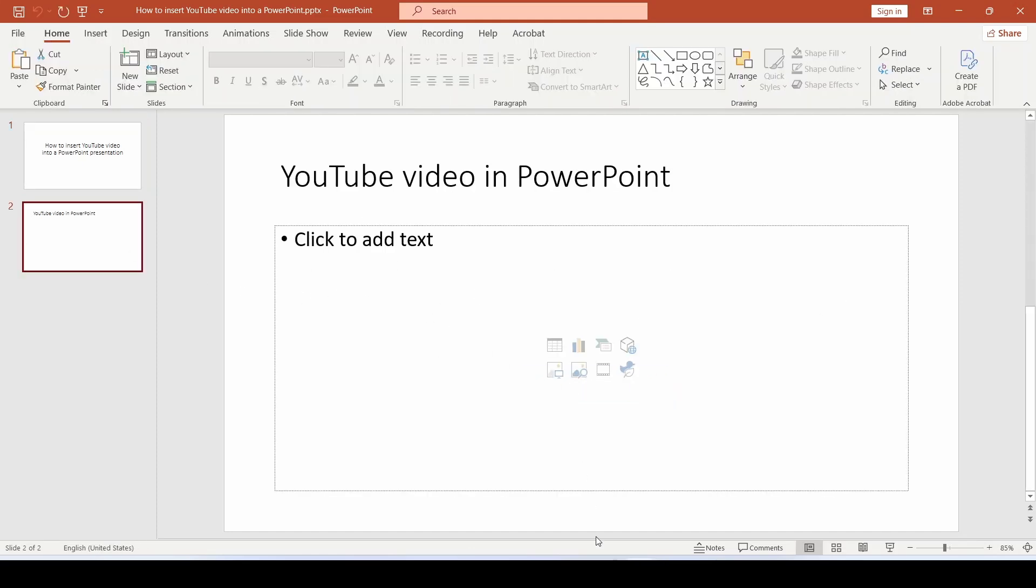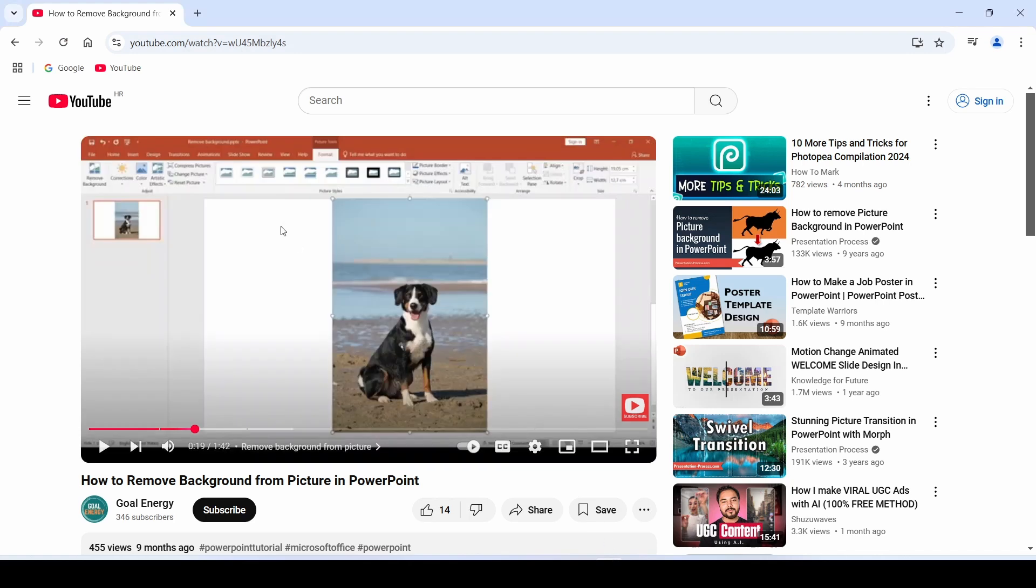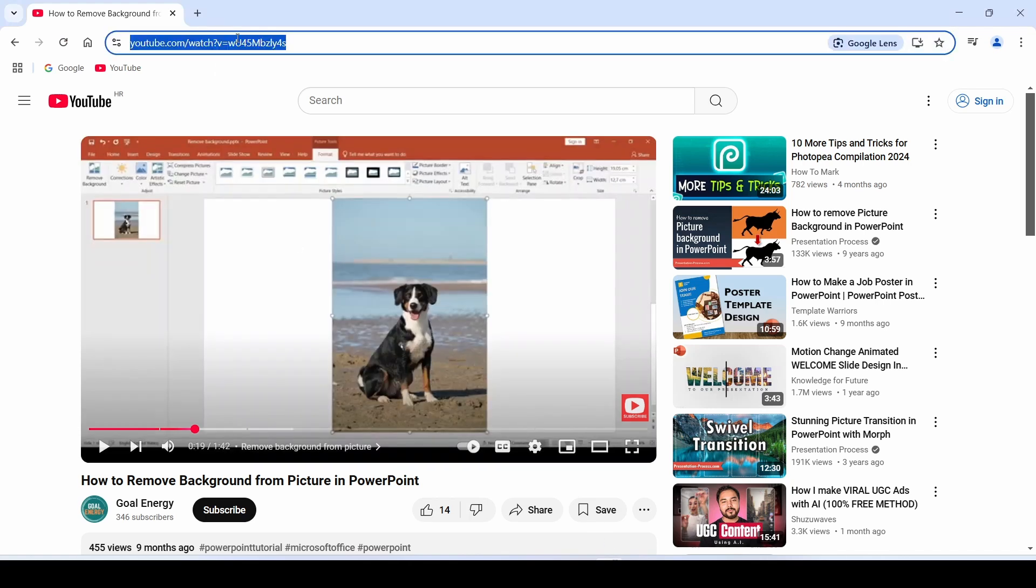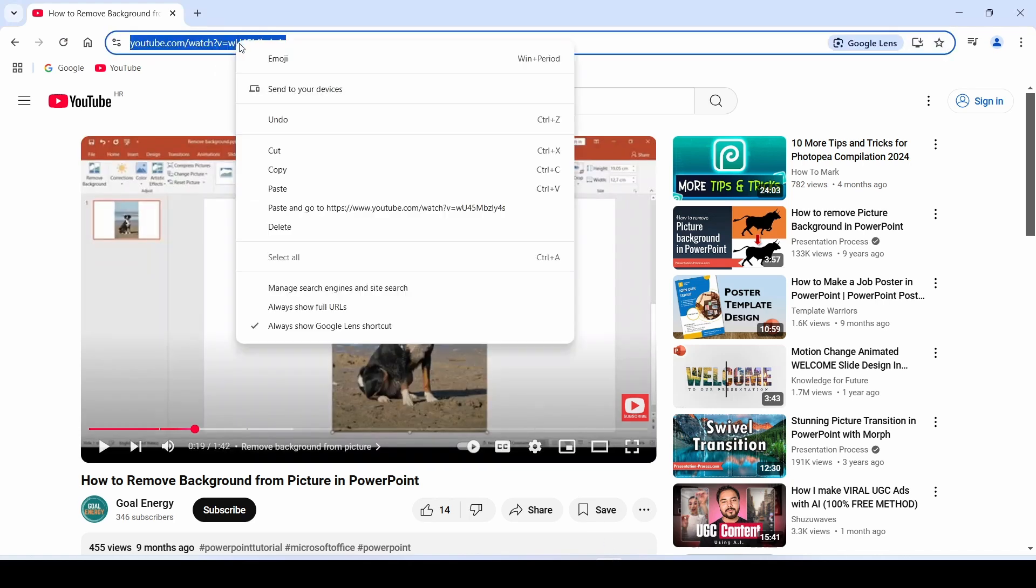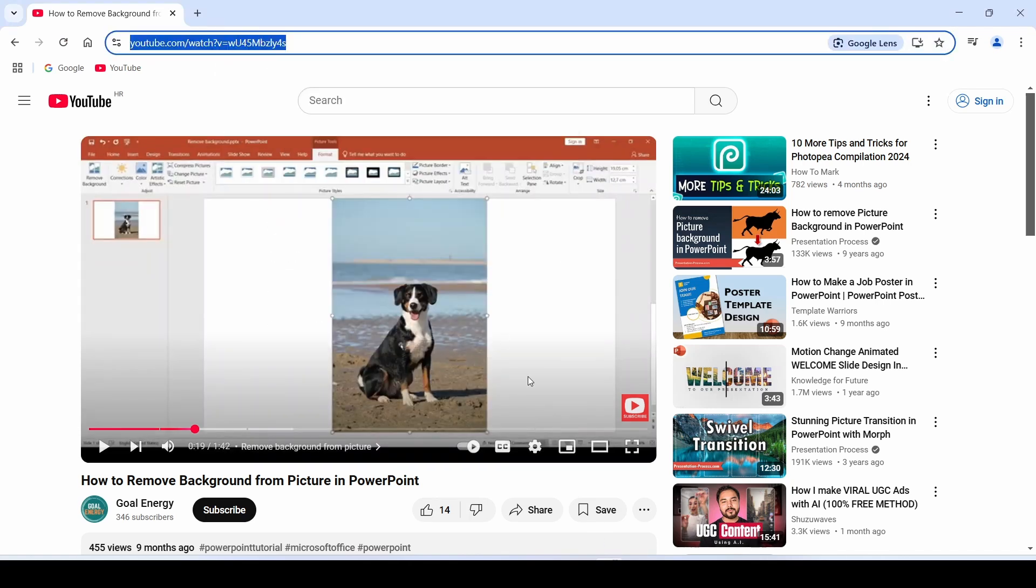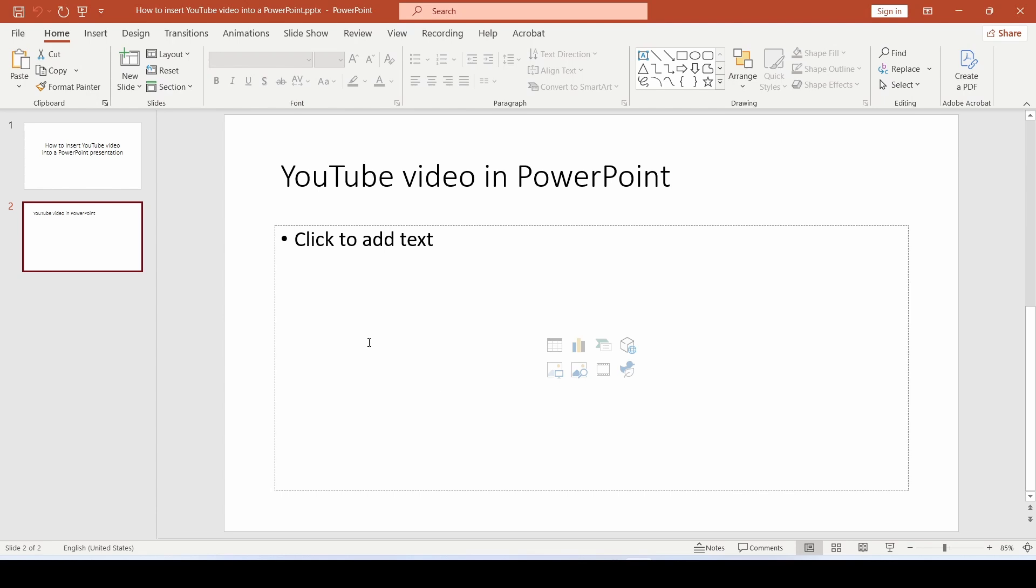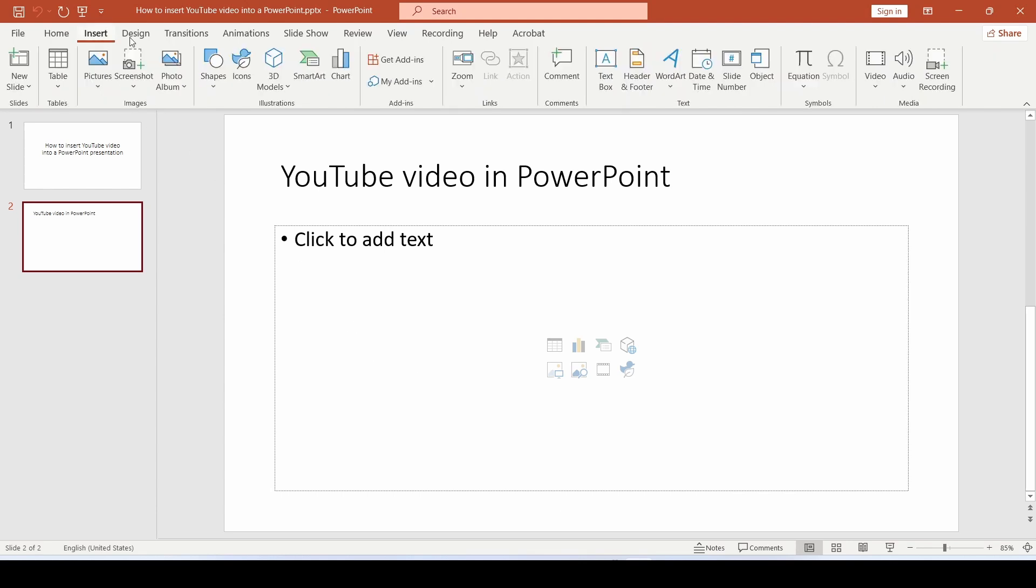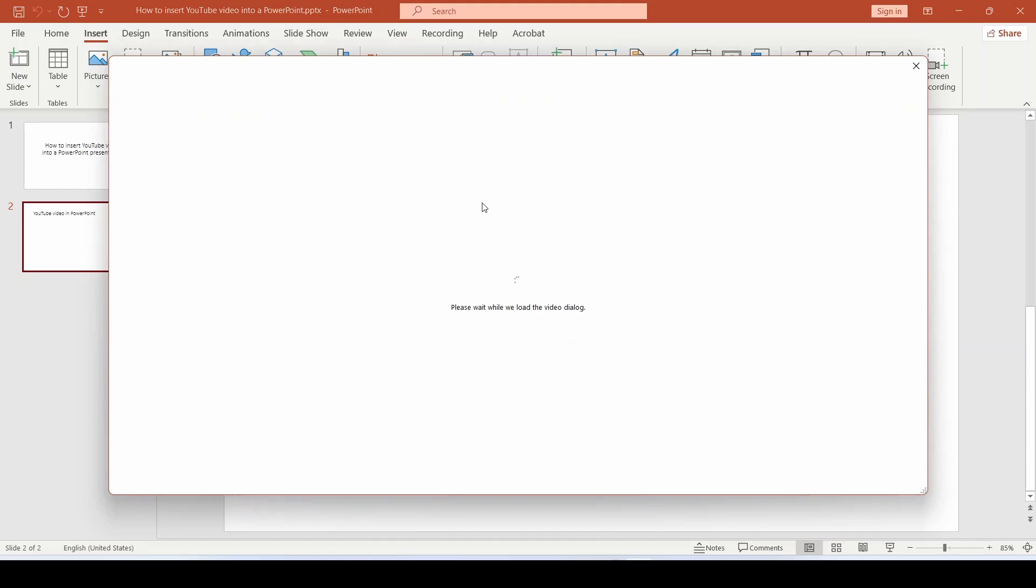First, we go to YouTube and copy the link of the video. Then go back to PowerPoint where we select Insert, then Video, here on the right side of the ribbon, and within that, Online Videos.